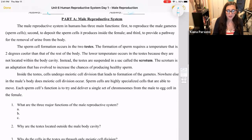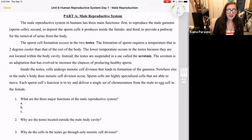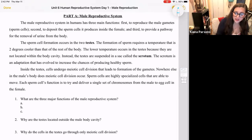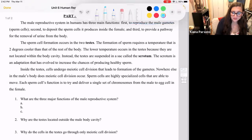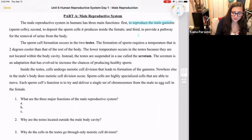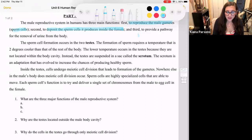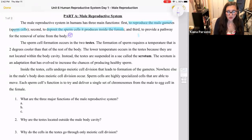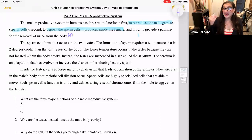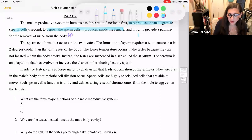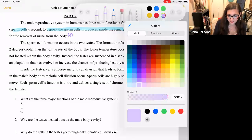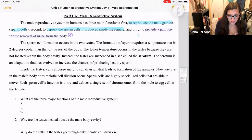The male reproductive system in humans has three main functions. First, to reproduce the male gametes, which are sperm cells. Second, to deposit the sperm cells it produces inside of the female — to create and transport those gametes. And third, this one is really an excretory system function, but it is what the male reproductive anatomy does: provides a pathway for the removal of urine from the body. Although that is something the male reproductive anatomy does, it is an excretory system function — the removal of wastes.